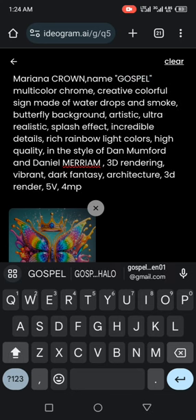Make sure you then put in the name that you want to be there. Let me use my name, Mariana crown name Gospel. Just put the name there. You can still decide to edit any of this text to your taste just by describing exactly what you want.